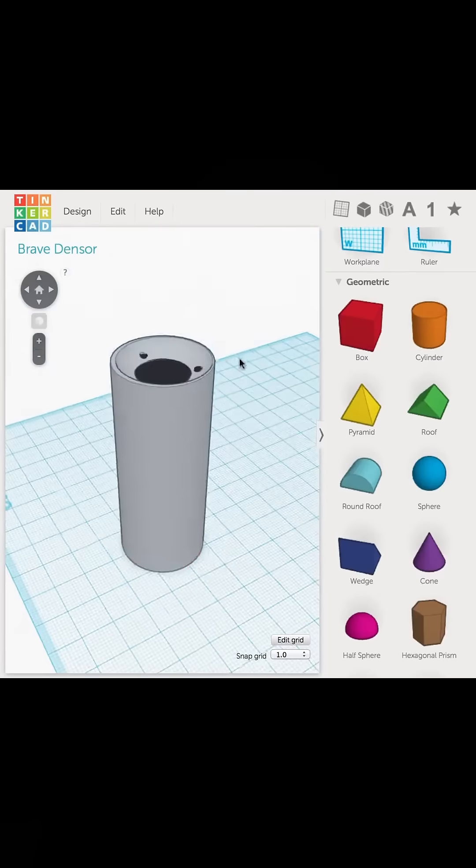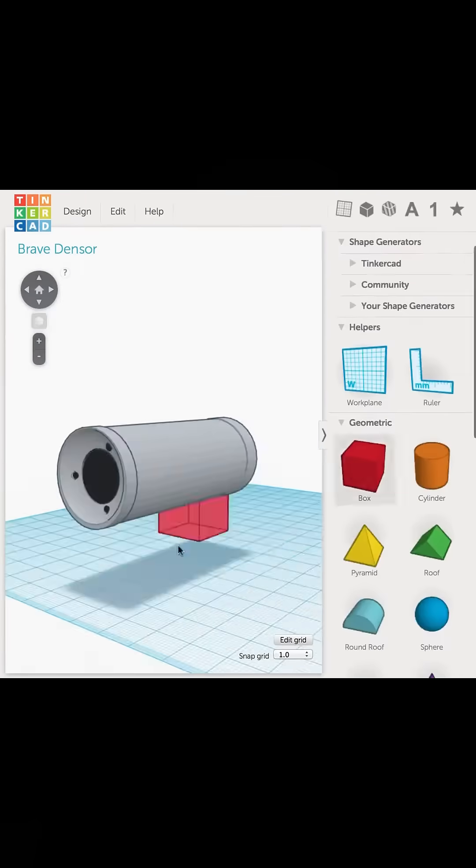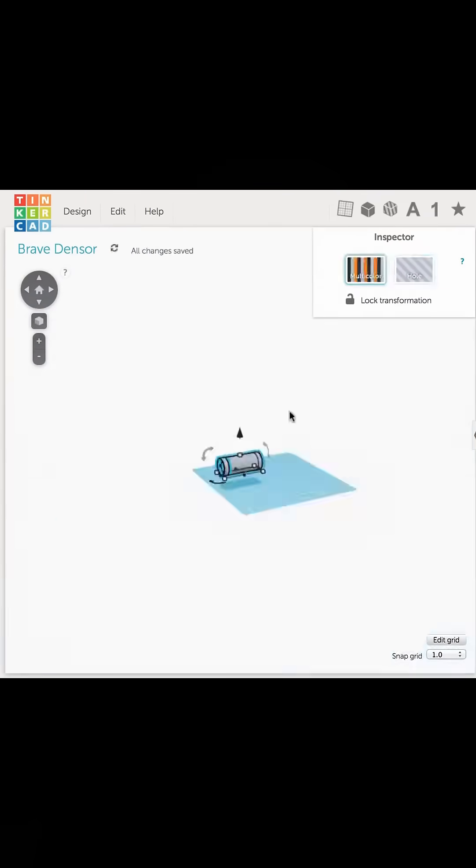Number four is Tinkercad, developed by Autodesk. This is great for beginners and is a free web-based modeling program for 3D design, electronics, and coding.